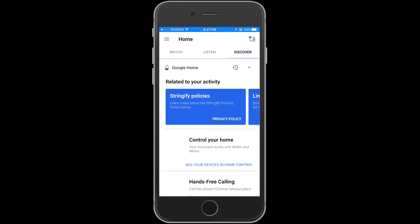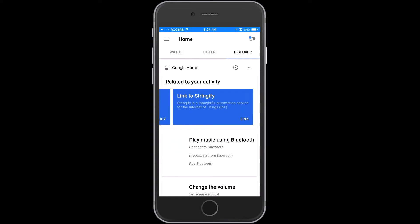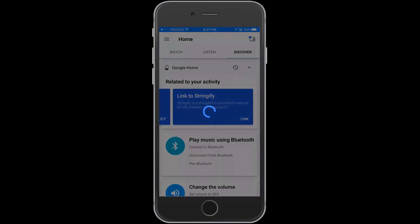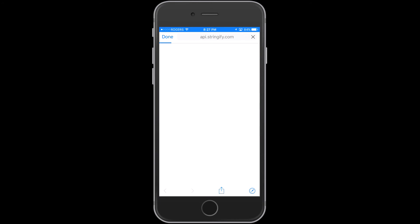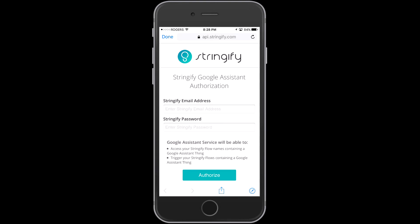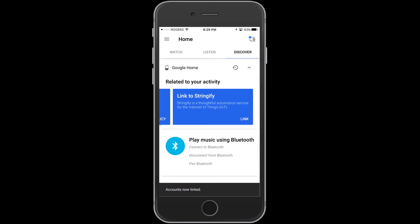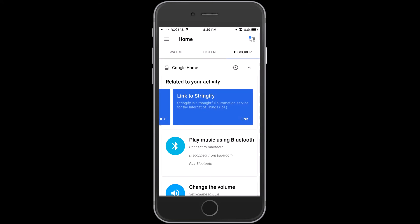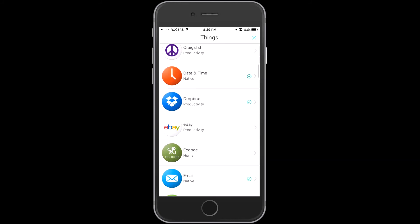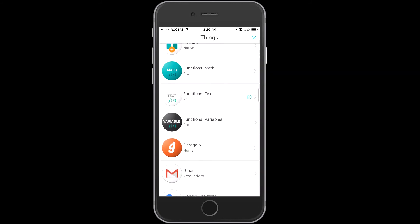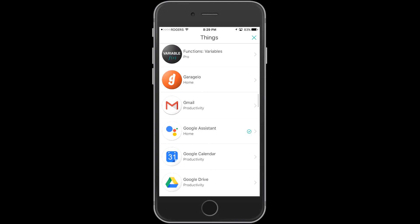Right away, here's the capability to link to Stringify. I just hit link, and now I'm going to log in to my Stringify account. We're doing this very similarly to connecting any other device to Google Home in the past. Once that's occurred, I go back to Stringify, and inside Stringify — this is actually pretty good — I don't actually have to do anything. My Google Assistant is showing that it's connected and I'm all ready to go.